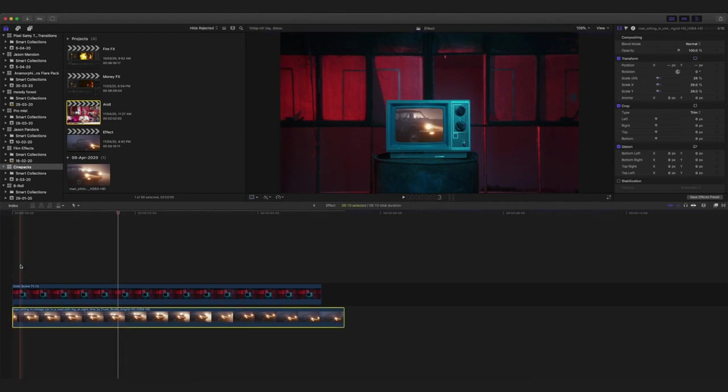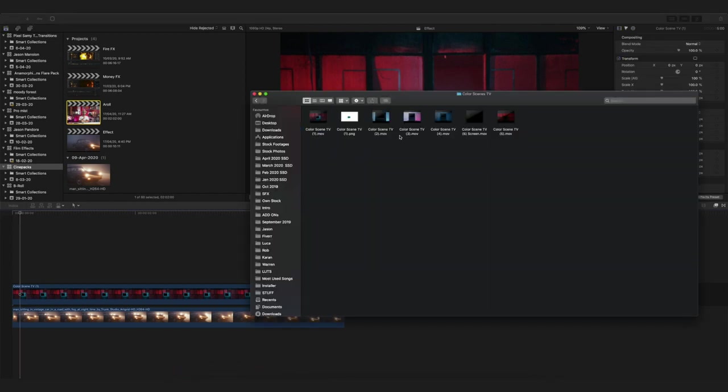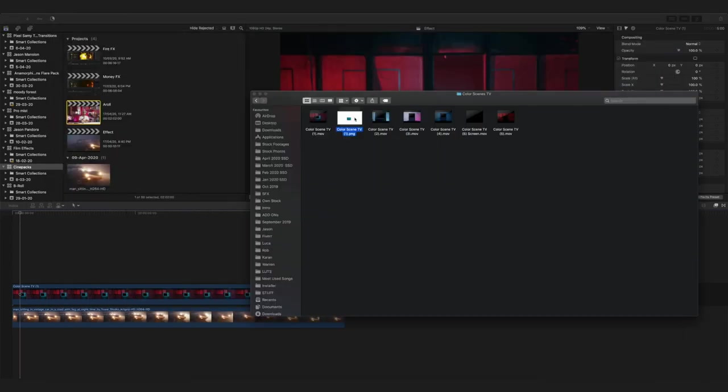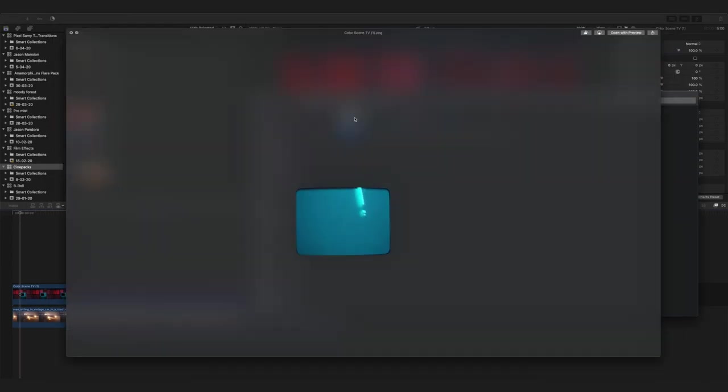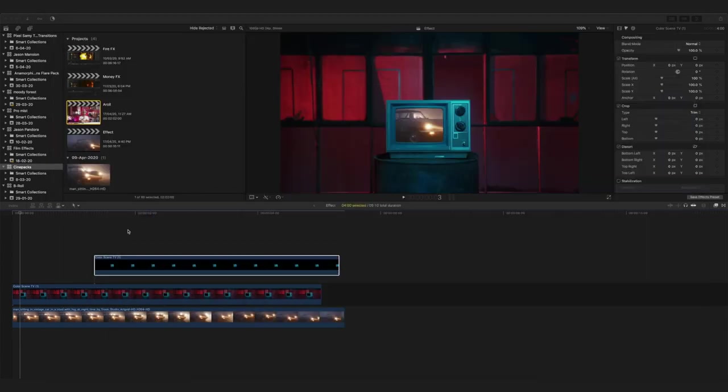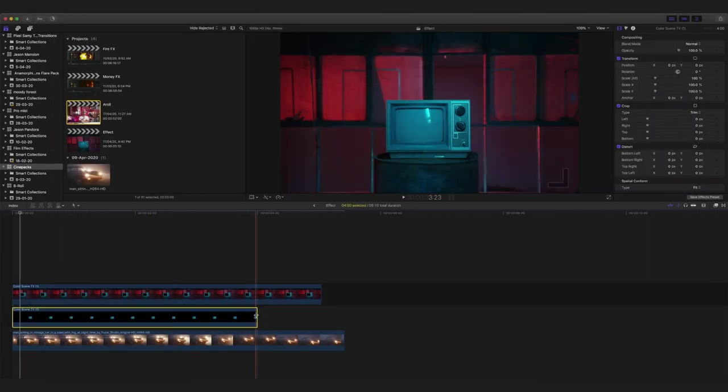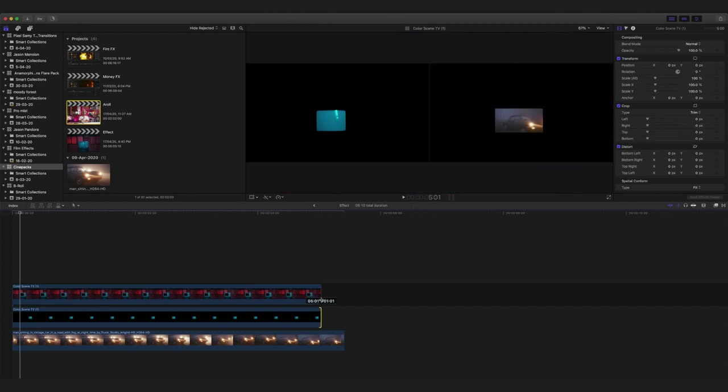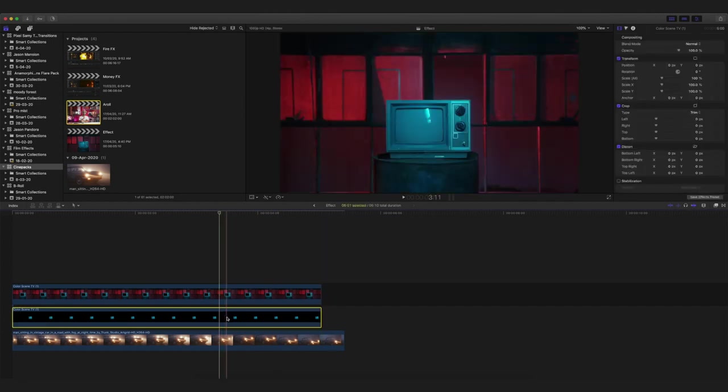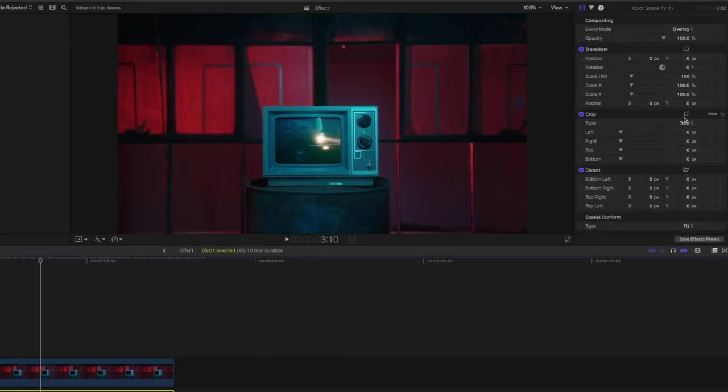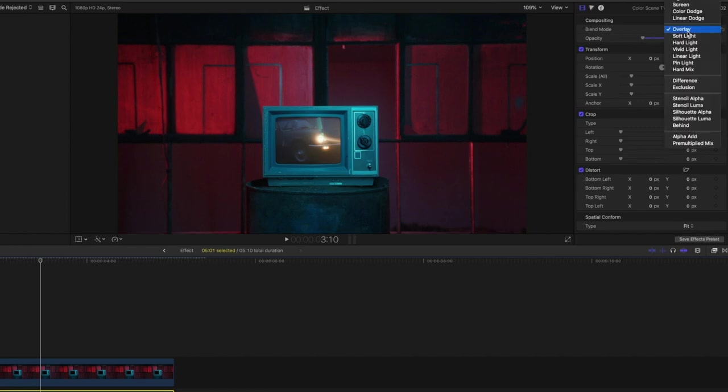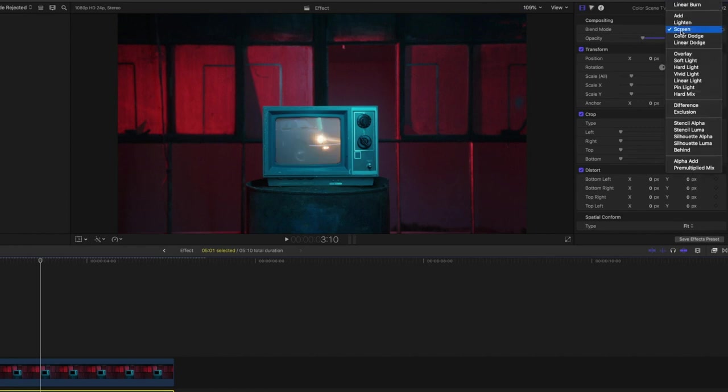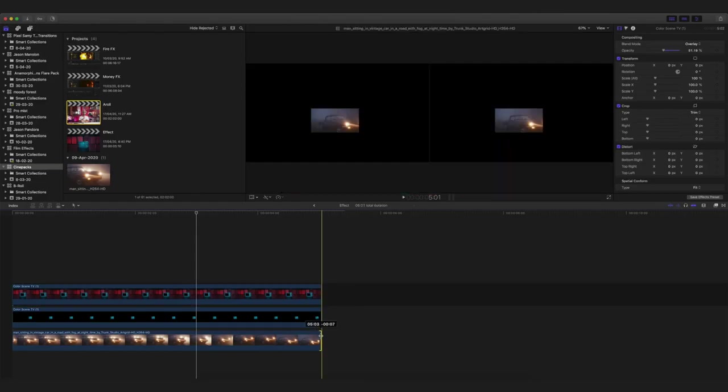In the downloaded folder, you are going to see one more PNG file which is basically the screen of the TV which is keyed out. We want to use this particular PNG file to give an added effect onto the screen so that it looks more natural. Drag it below the TV overlay, change the blending mode to overlay or screen or lighten, whichever you feel like. For this case, I'm going to keep it at overlay and keep the opacity as low as possible so that it looks a bit more natural.